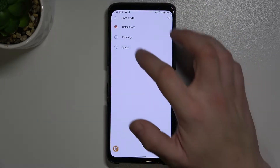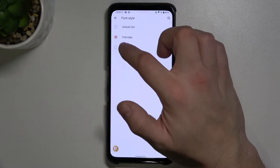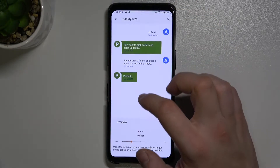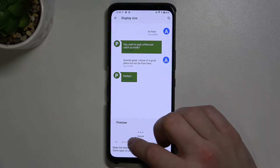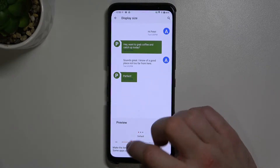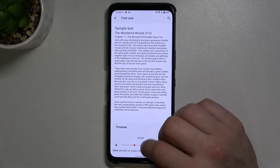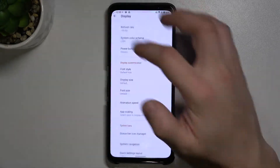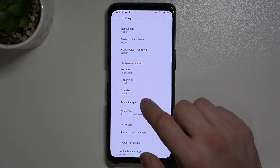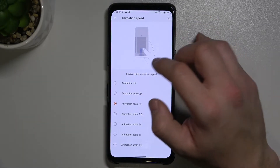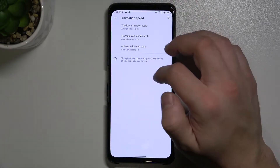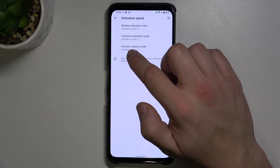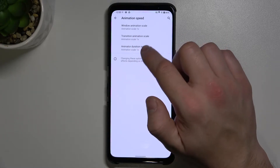We can change font size, font style, display size, and animation speed — for window, transition, and animation during scale.